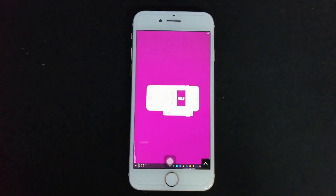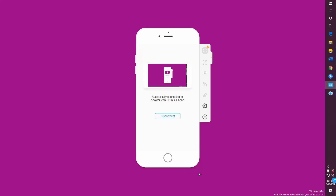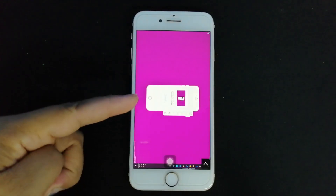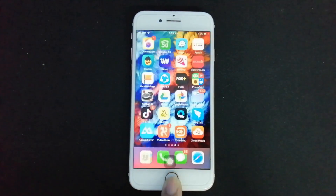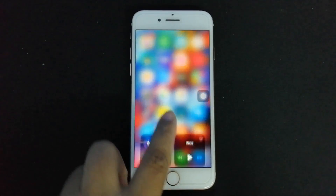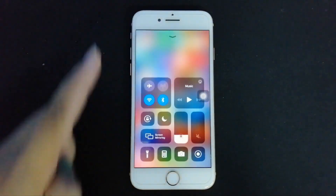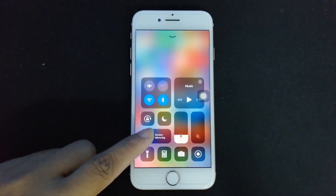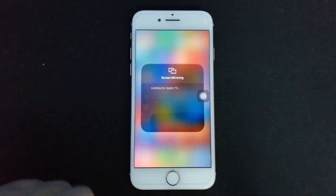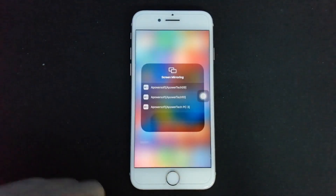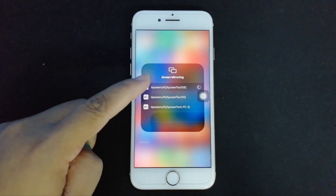Now your computer is mirrored on your phone. To mirror your PC screen to another PC, go back to your phone and swipe up to reveal your control center. This time, tap Screen Mirroring, find the second PC name and tap it.